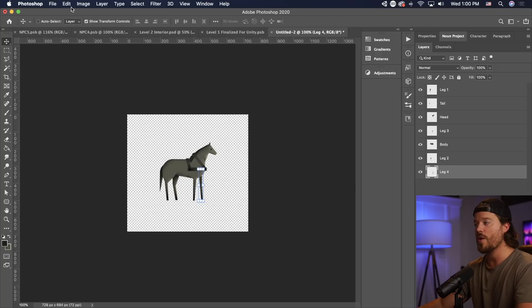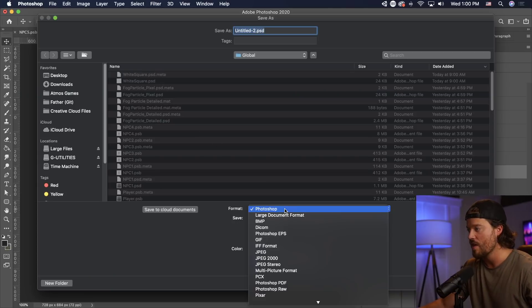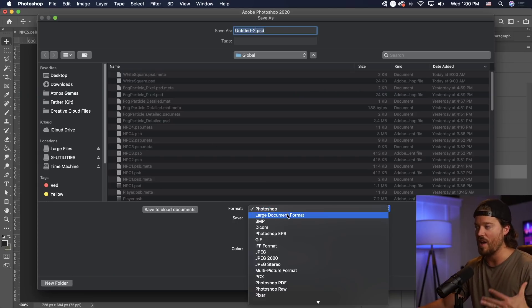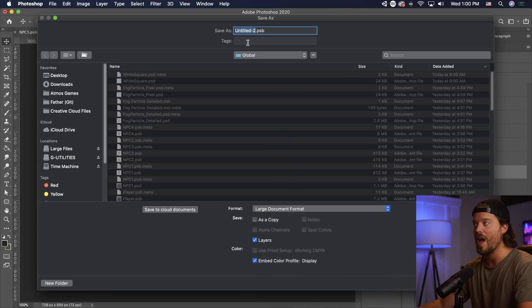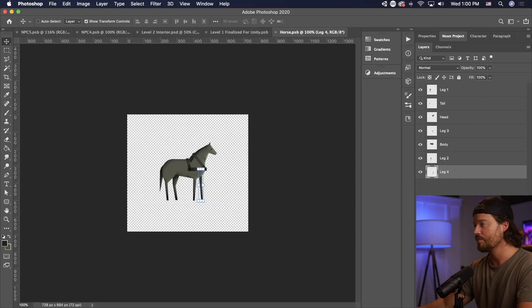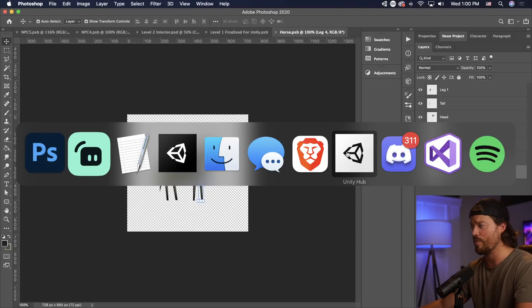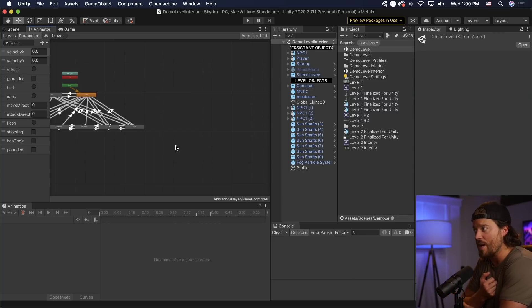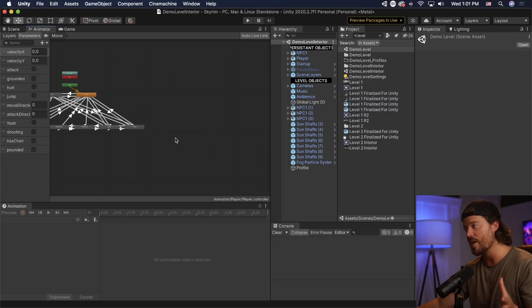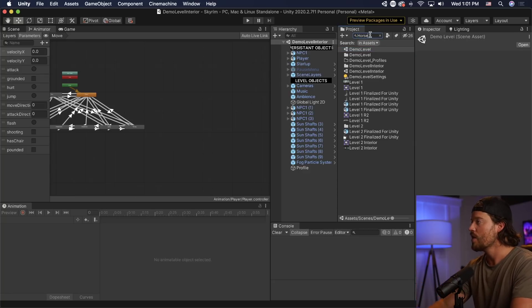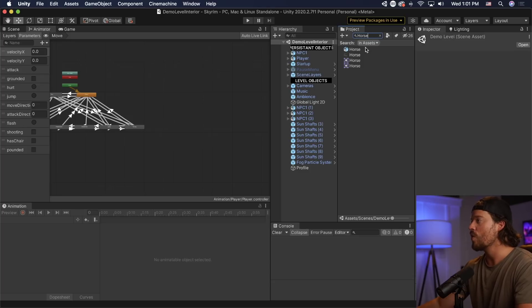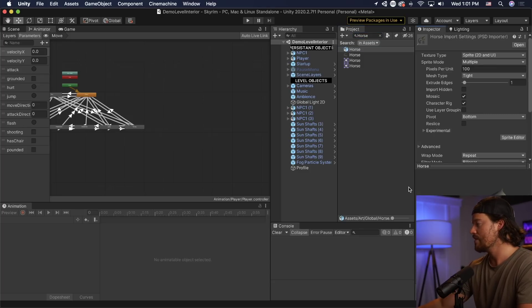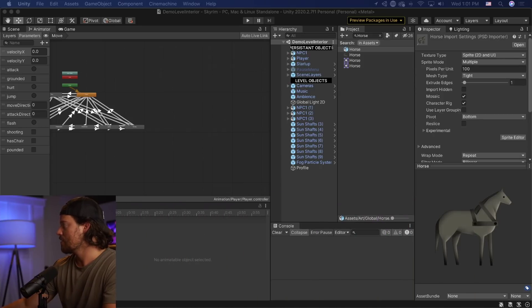I'm going to go ahead and save this out as a PSB file, not a PSD file, a PSB file. And that's a large document format. I'm just going to save it in my global folder here. I'm going to call this horse. And I'm going to open up my Unity project. And again, this is a project I'm working on for a Skyrim remake, which I'm not going to show you exactly what I'm working on just yet, because that's going to be a separate video. But I'm going to type in horse here. And you can see now we have this horse. Can't see it because my ugly little mug is in the way. There we go. So we have this horse here.